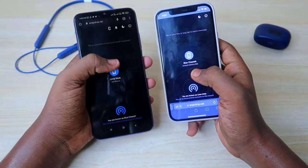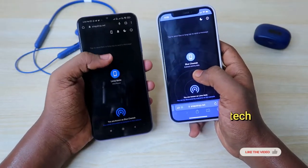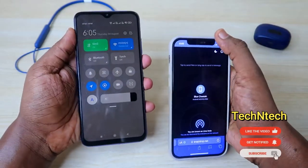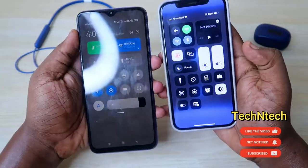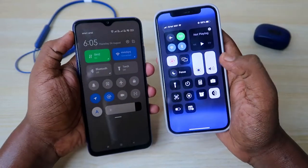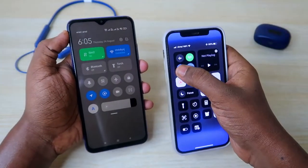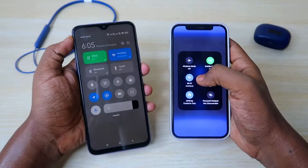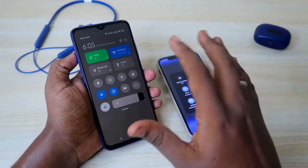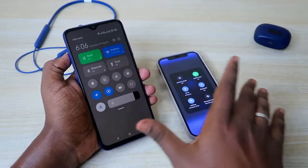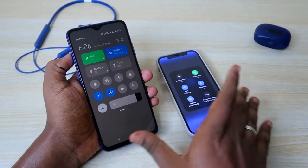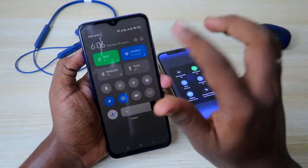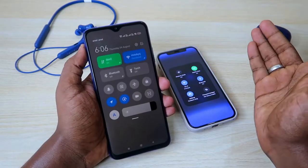Now to transfer the photos, the first thing you have to do is be connected to the same network. As you can see here, I am connected to the same Wi-Fi network. You also need to be connected to the same Wi-Fi network. If you have Wi-Fi, just connect both devices to the same Wi-Fi network and after that you can transfer the photos easily.